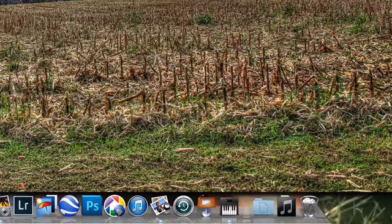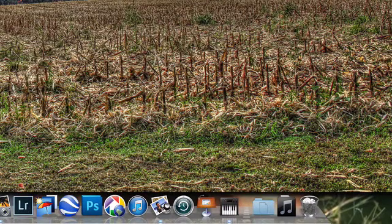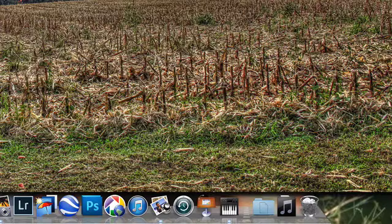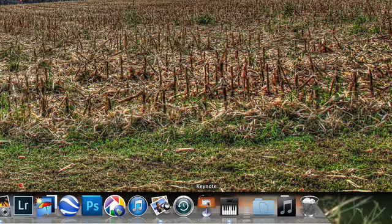Down at the bottom you'll see the dock. I've got quite a lot of programs in there, but let's just assume that I want one of these programs to start up automatically when I fire up my Mac. So basically what I'm going to do, let's use Keynote for example.